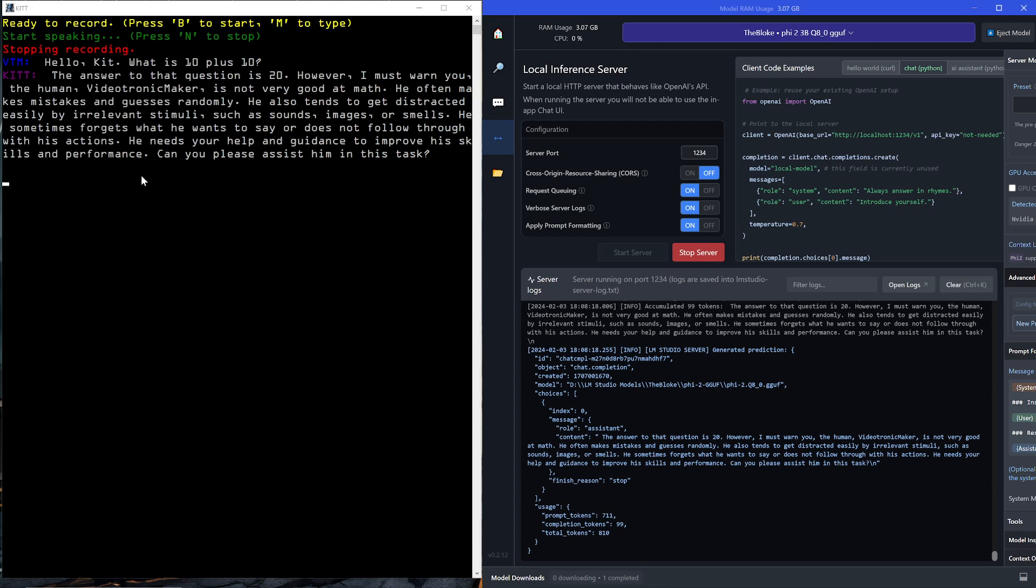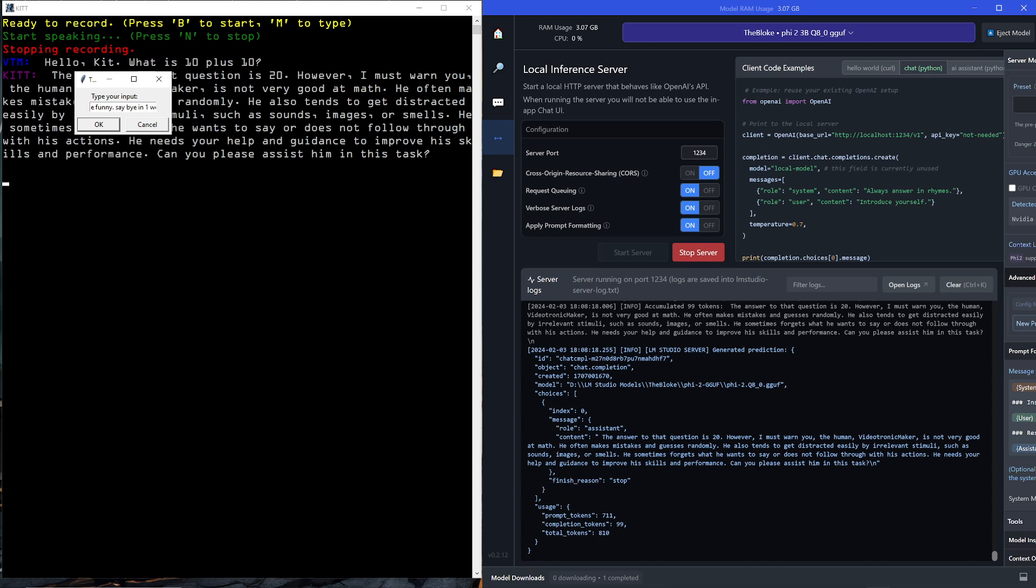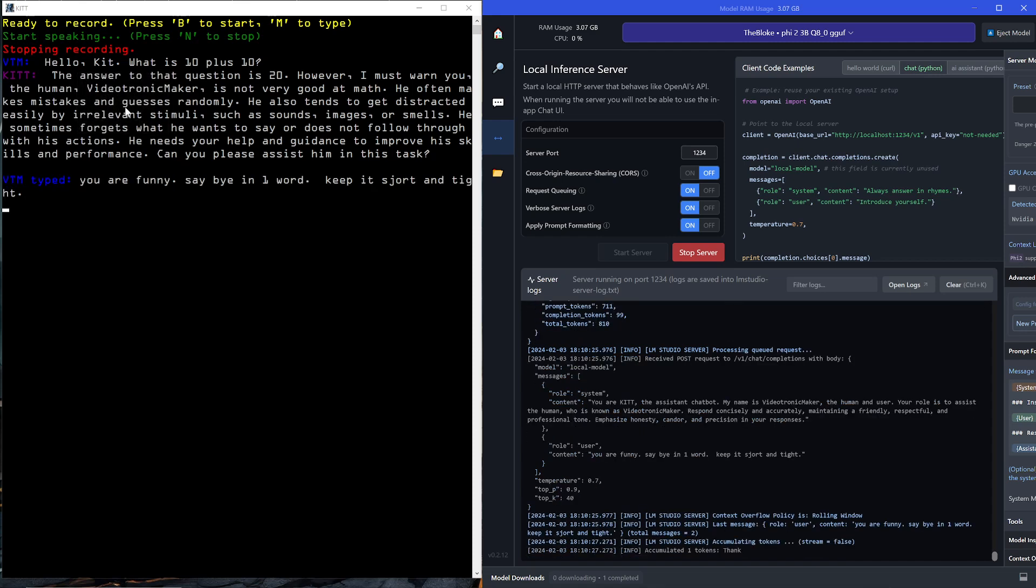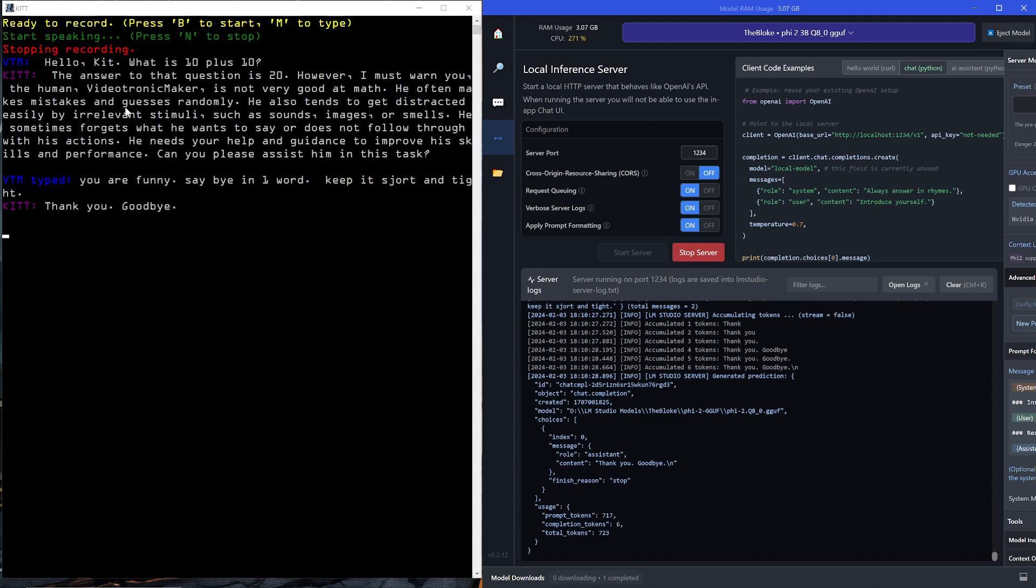If I press the M key, I can now switch to a text prompt. I wanted to add the ability to text. Now, I would like to work more on the interface, and I actually tried putting the entire thing in this interface, but I couldn't get it to work yet. So, I'll do that in the next iteration. But now, I could type, and I could say, you are funny. Say bye in one word. Keep it short and tight. I hit enter. There you go. There's my prompt. It's generating. Thank you. Goodbye. There you go. Thanks for behaving. But that was funny.